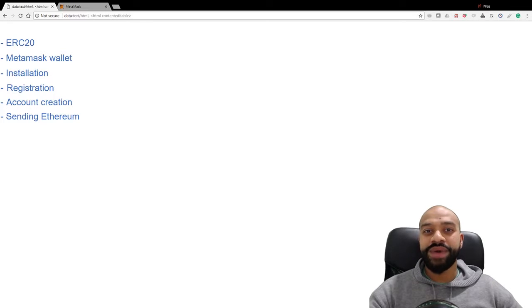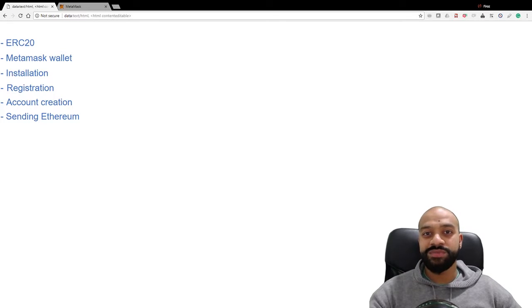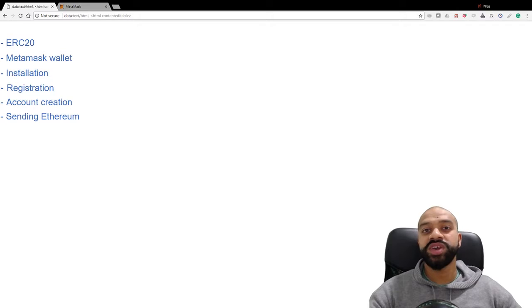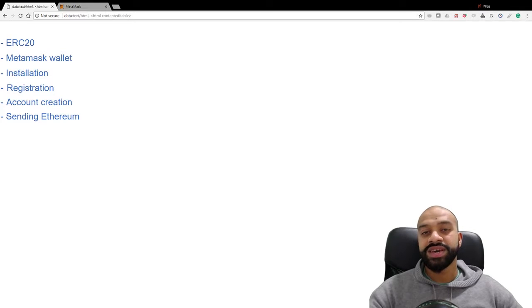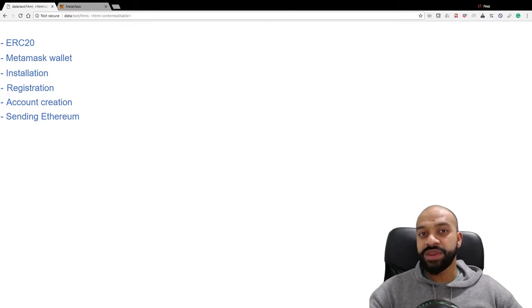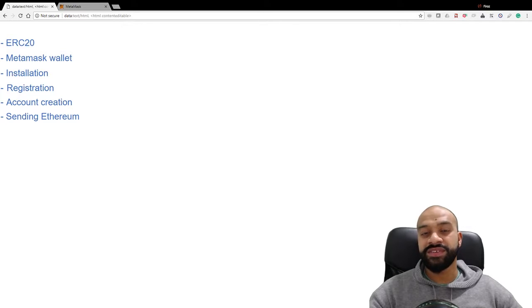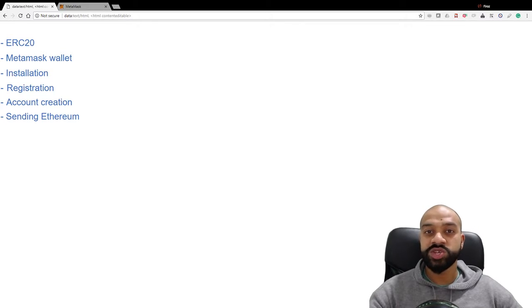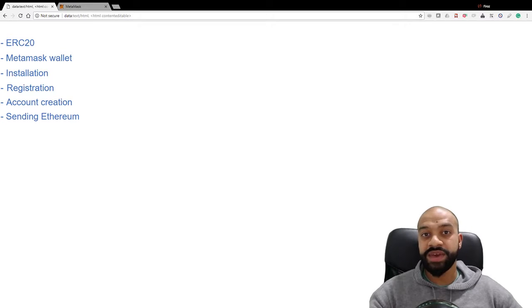What's going on guys, welcome back to another episode of the Decentralized Chain. Today we're going to be talking about the MetaMask wallet. A lot of my friends and family have been asking recently, given that there's an ICO happening every single day, what wallet should I use to participate in those ICOs?